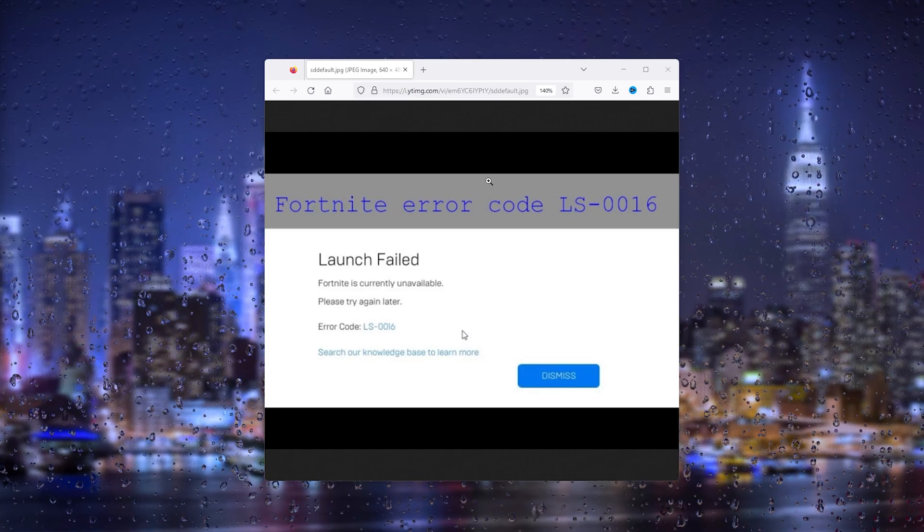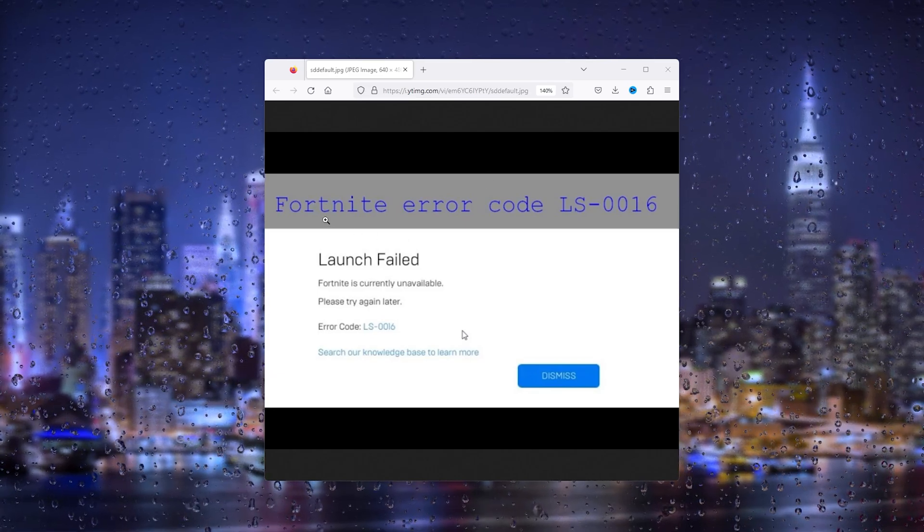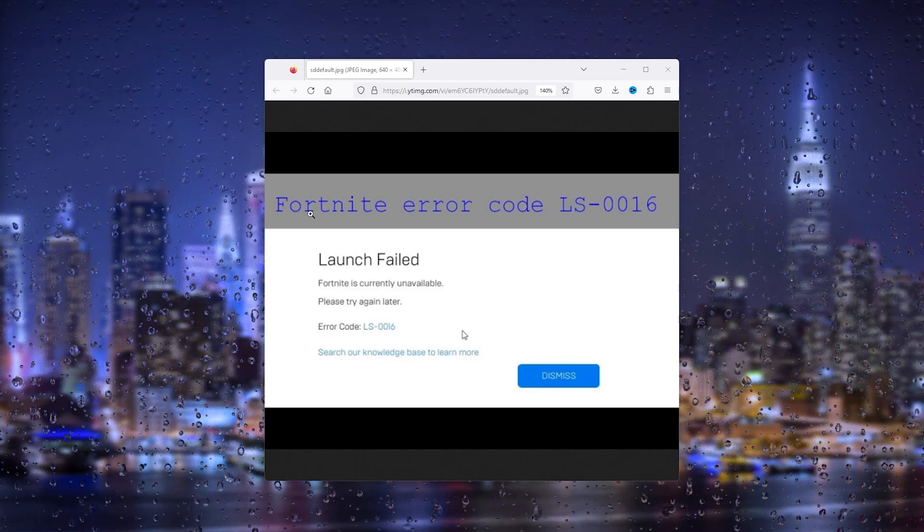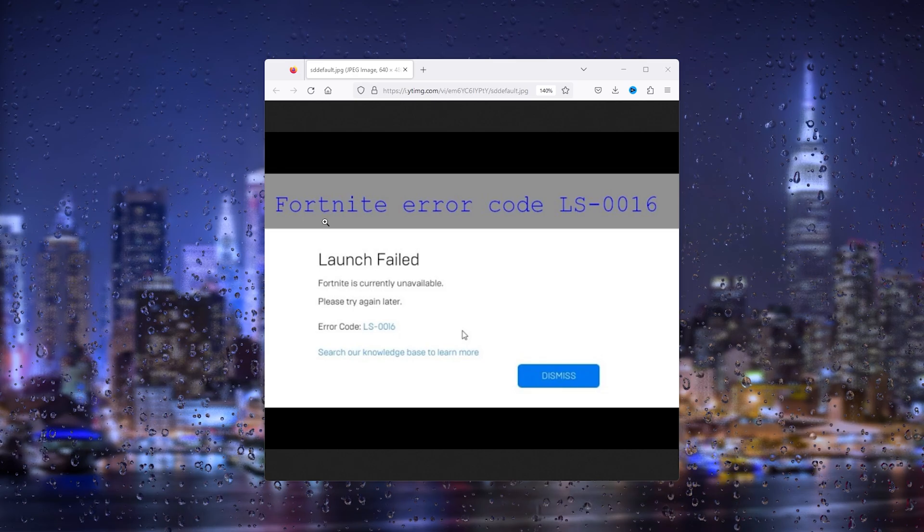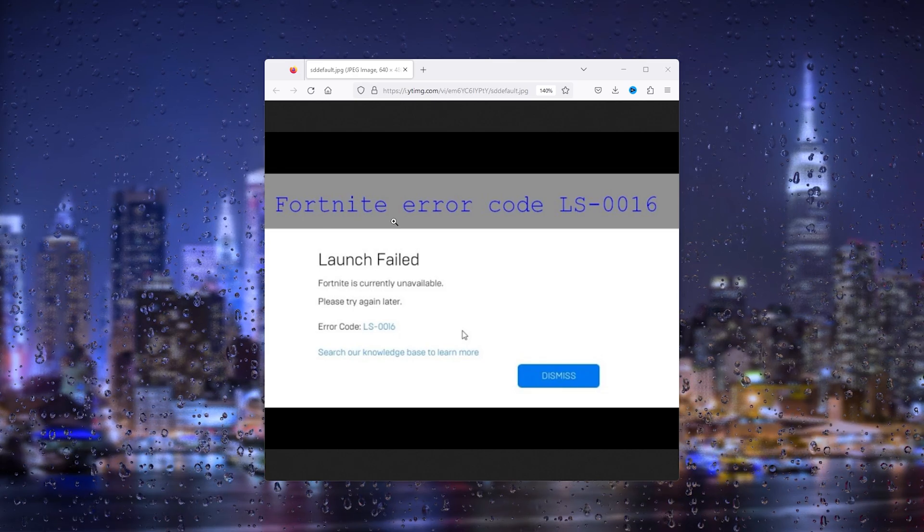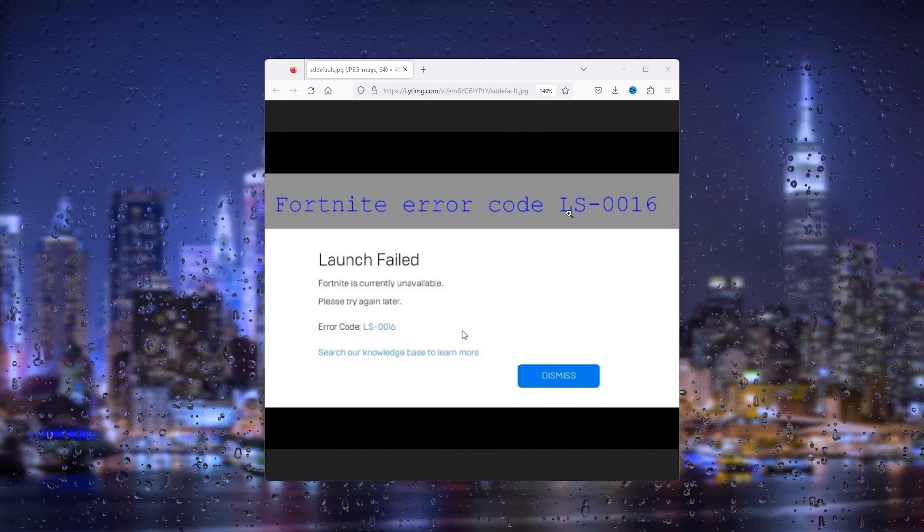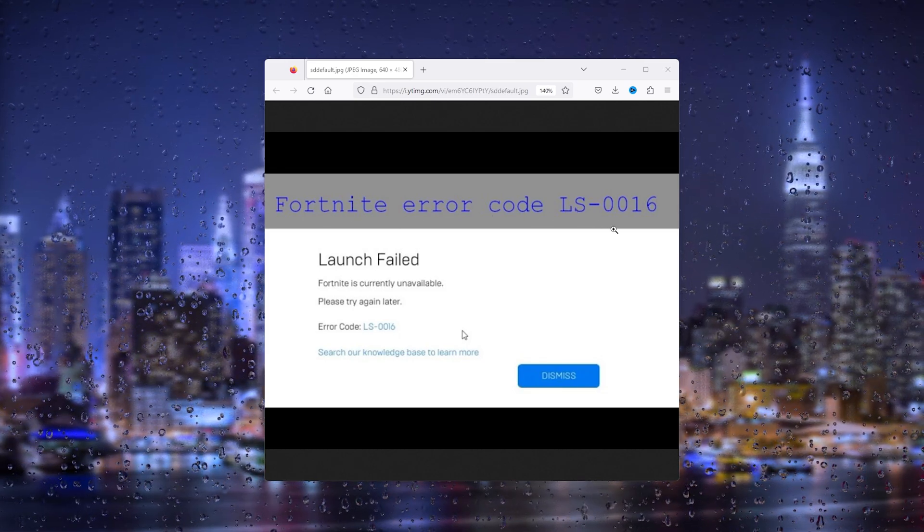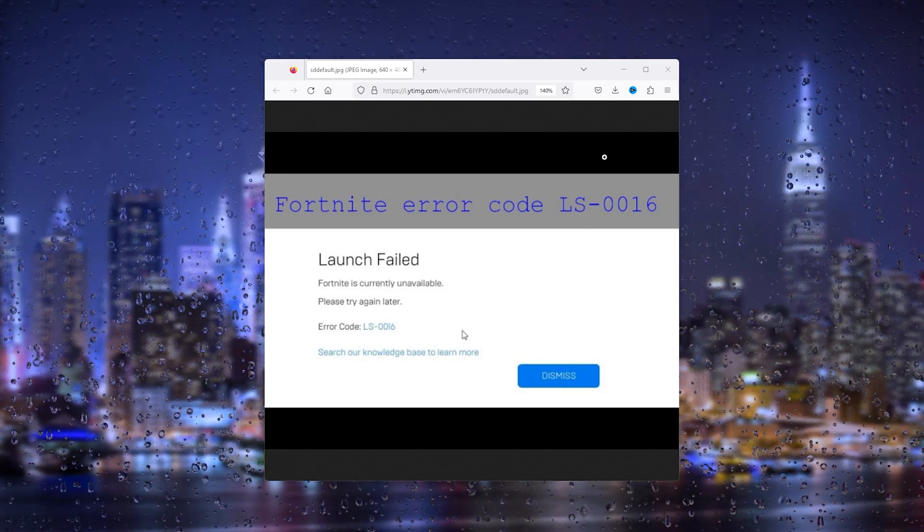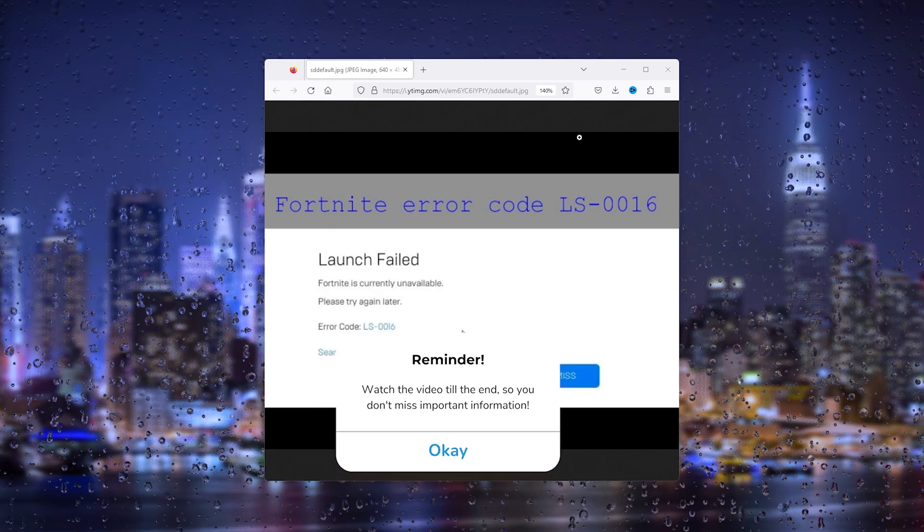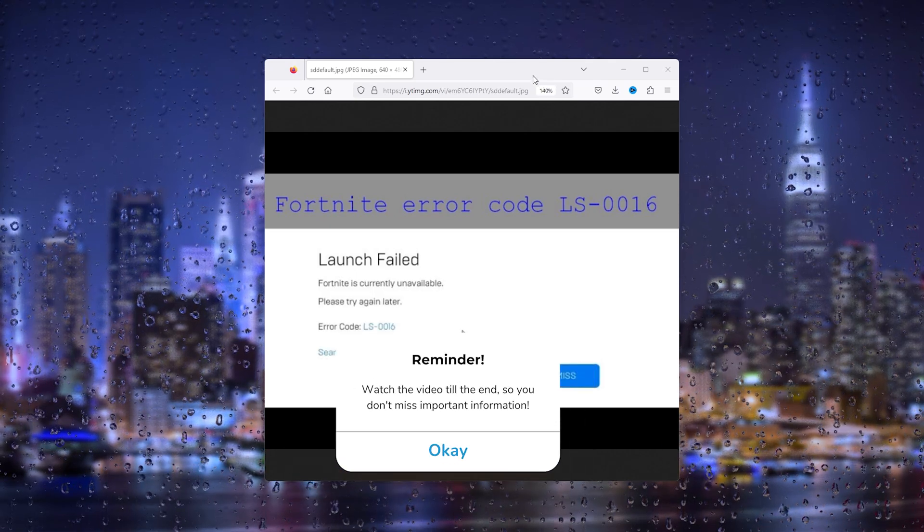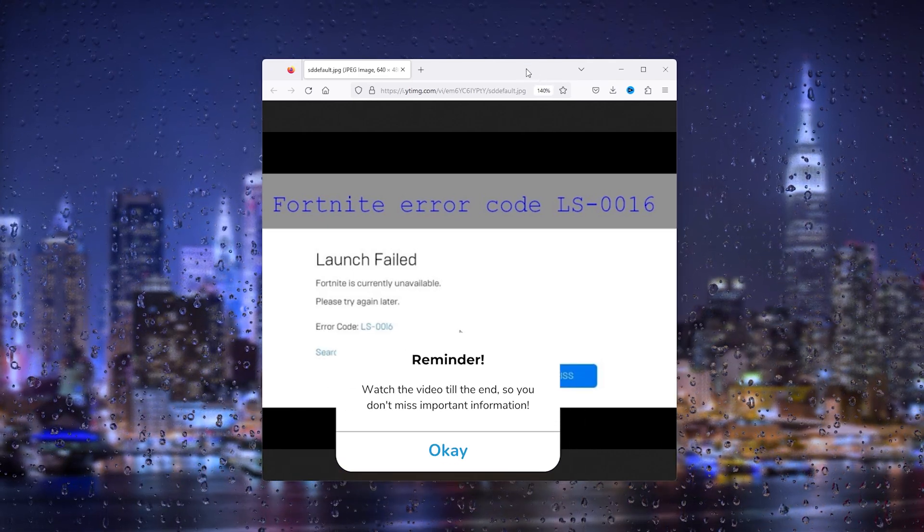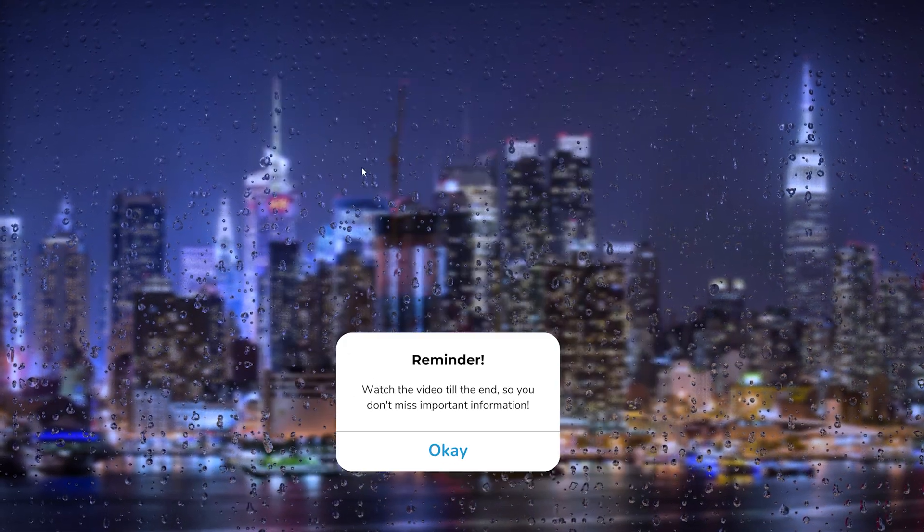Hey hello guys, it's How to Text Simplified and in this easy tutorial I will be showing you how to fix the Fortnite error code LS-0016. It's a very easy tutorial so let's get straight into it.